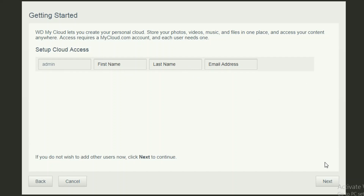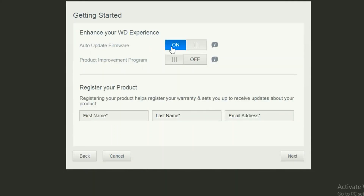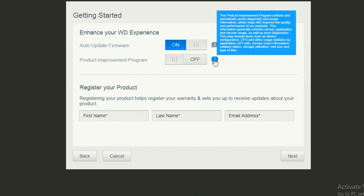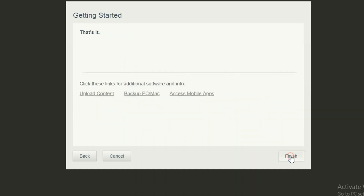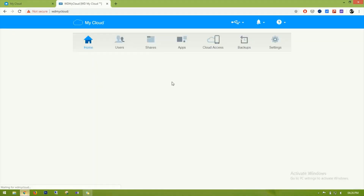There is an option to auto-update firmware — if you select this first option it will automatically update to any new firmware available on their server. The product improvement program will send some usage details or errors that occur while using the drive. If you want to select yes, it's up to you. I'll leave it as yes, then click next, finish — and that's it.